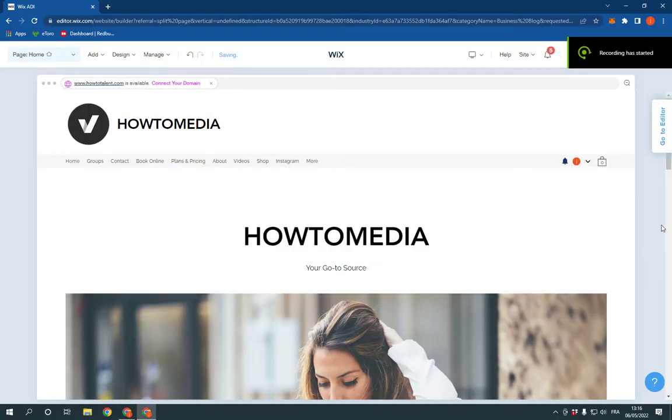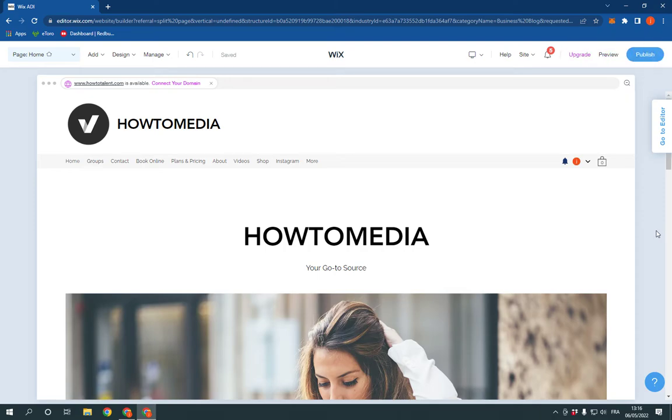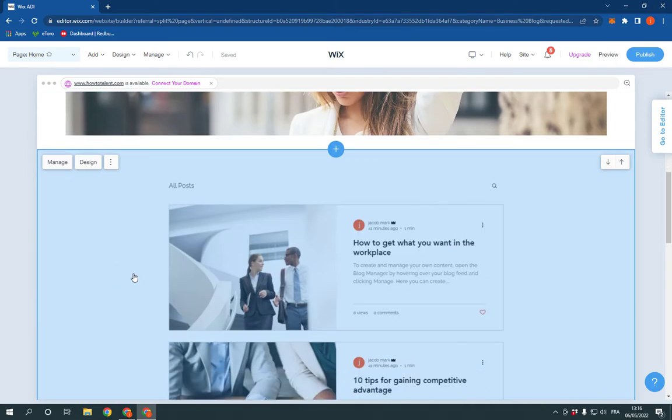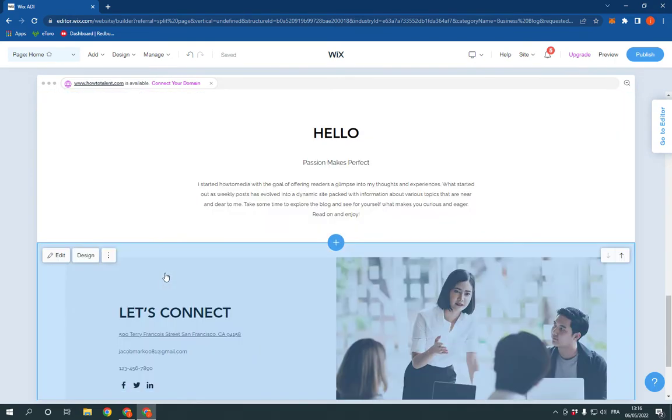How to add a team members section to your website homepage on Wix. Hello guys, all you have to do is simple. Go to Wix, this is the homepage. As you can see, I don't have the members section.